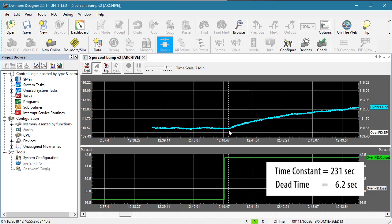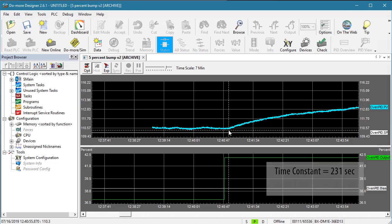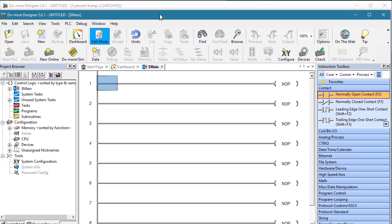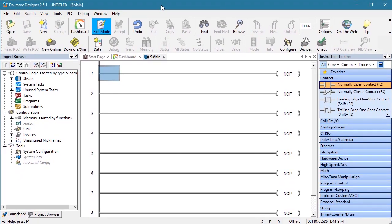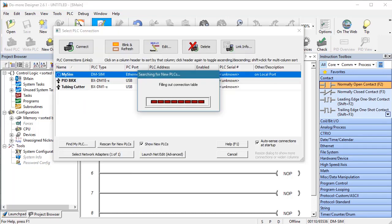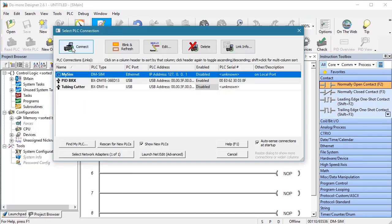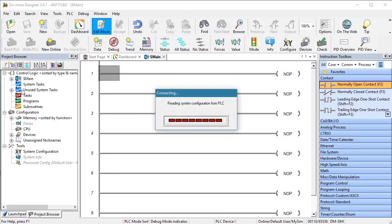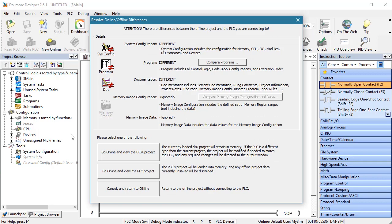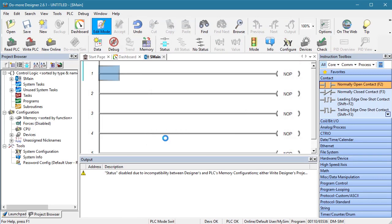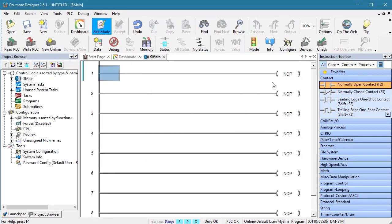Well great, now that we have our system dead time and time constant, we can finally set up our simulation. I created a new offline project and I'll connect that to the simulated PLC. And remember, we only need to do two things – add a PID instruction and set up the process simulator. Here we go.